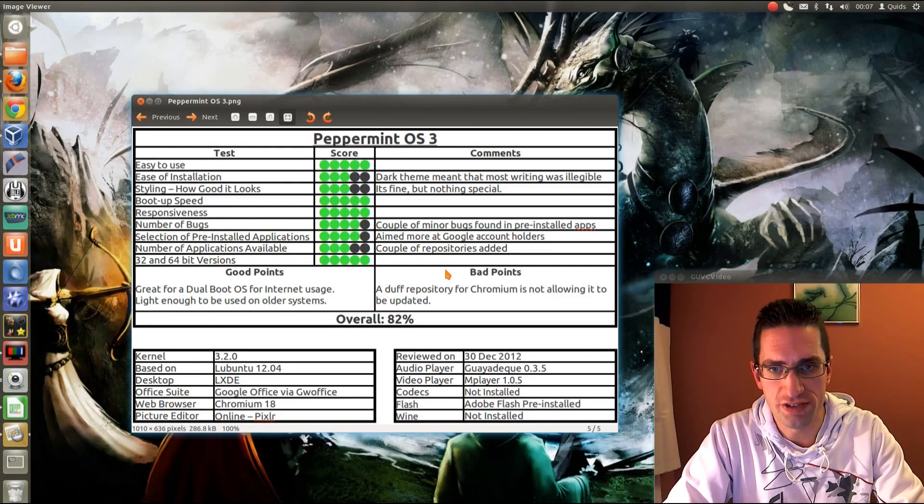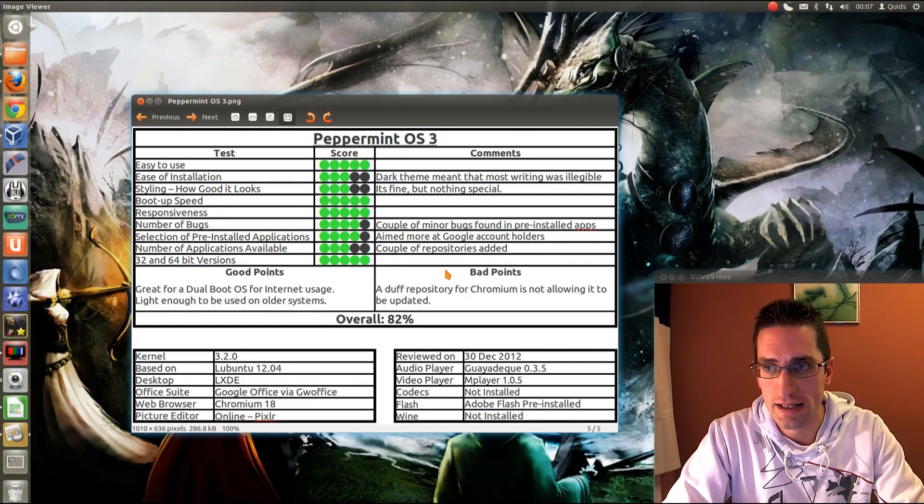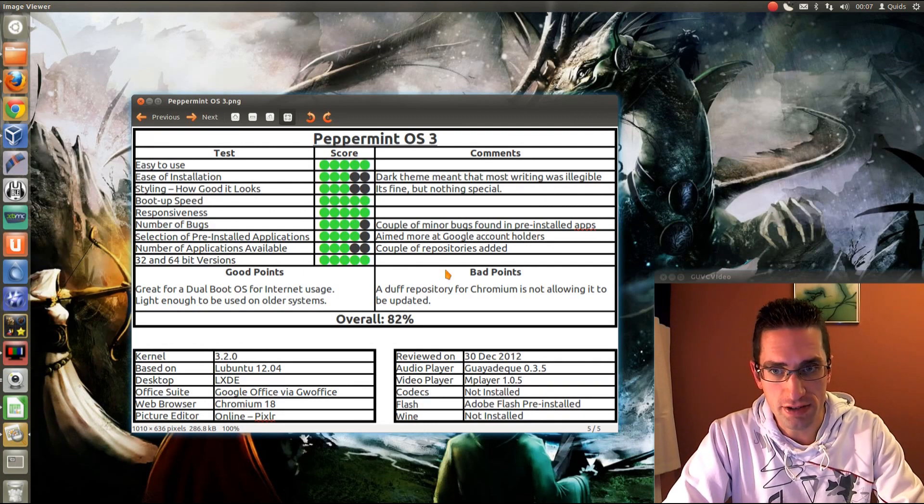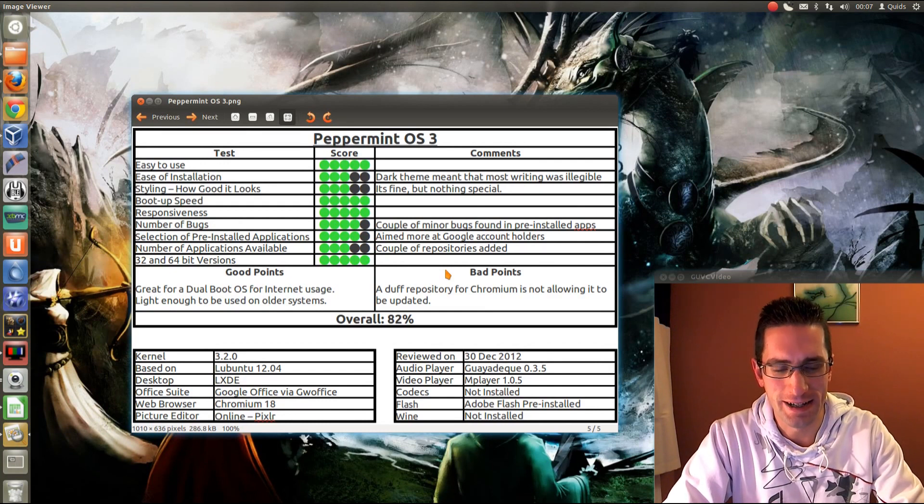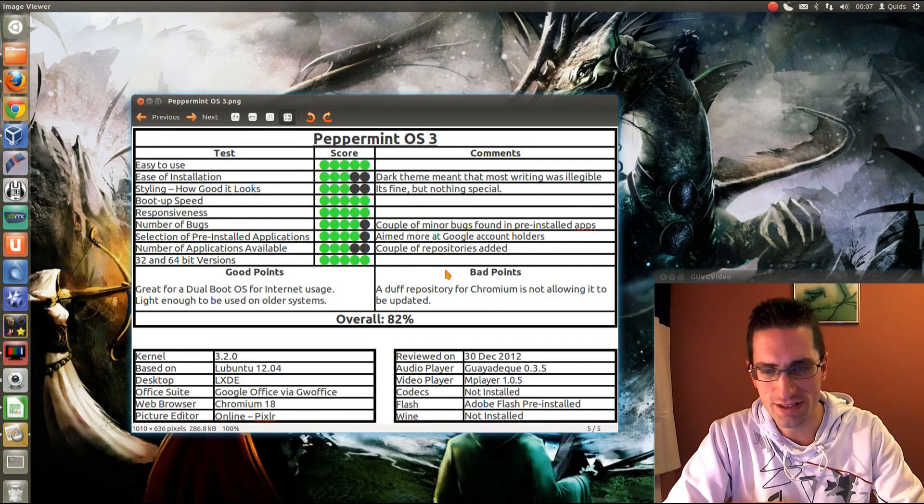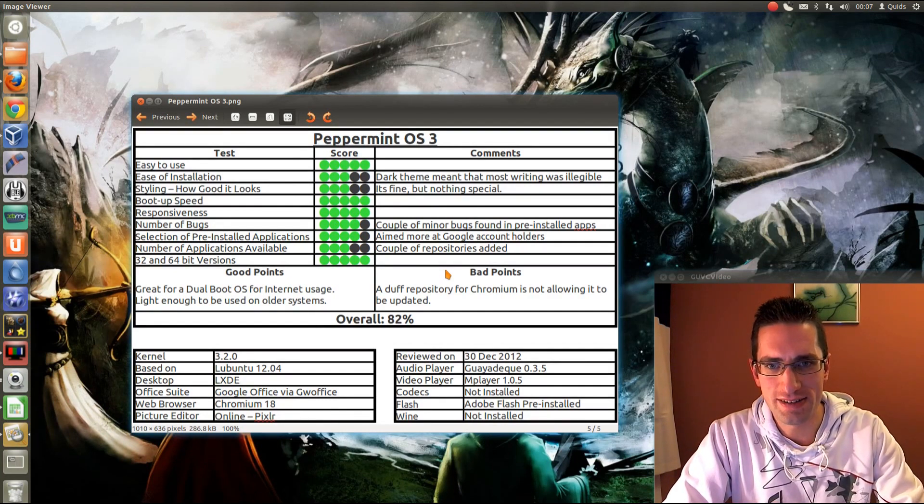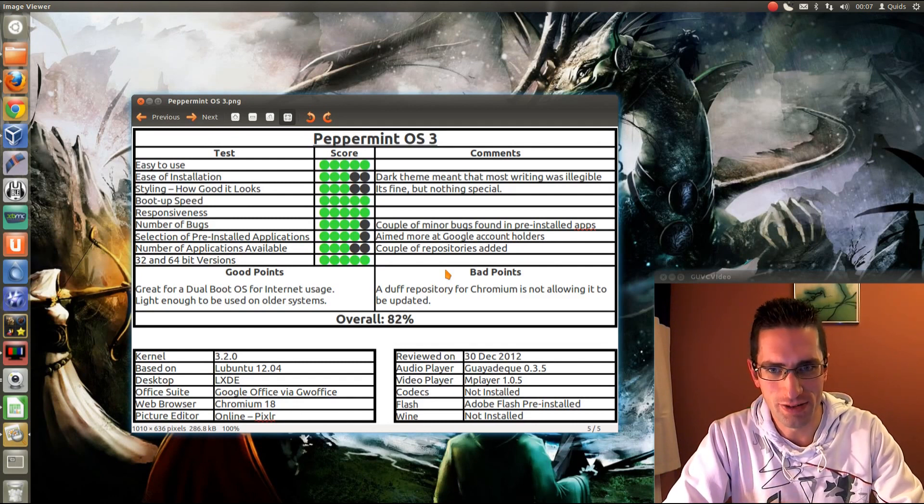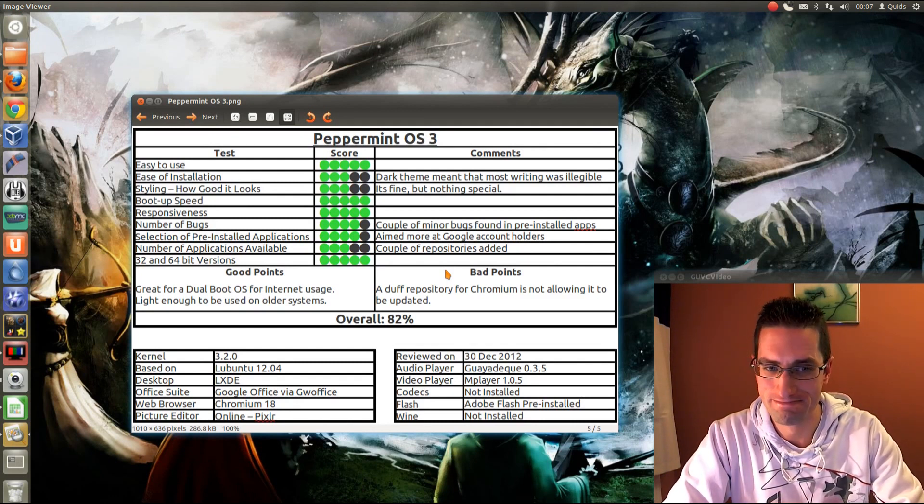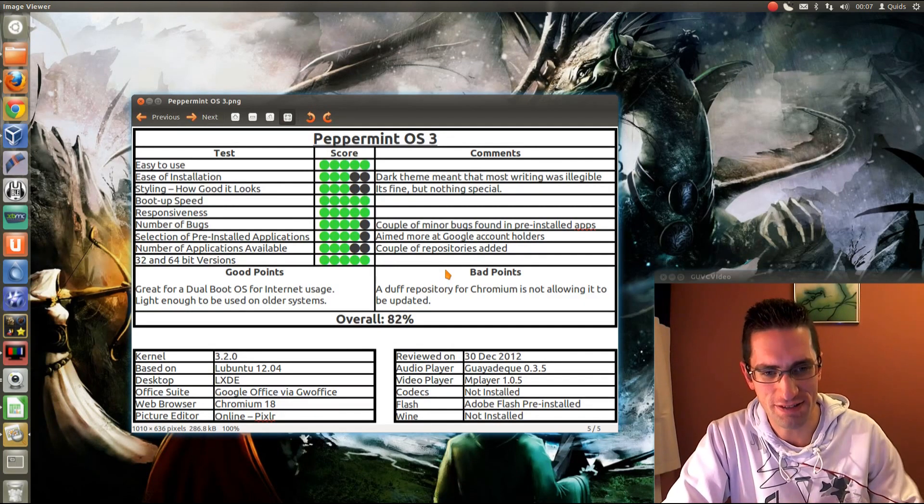Here's what I thought of Peppermint OS 3. So easy to use. Yep, certainly was. Ease of installation. Right, it had to give you an installer, so normally I would just give it 5 points here, but they'd given it black writing on a black background, so about half of it was illegible. Bit annoying there, so you had to highlight things, and you could get through it.